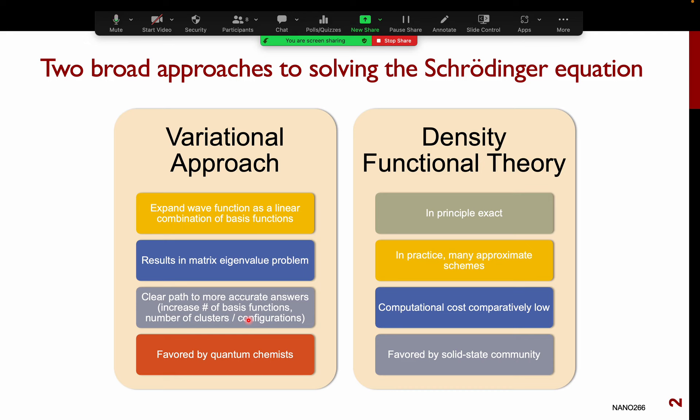The downside is that the path to getting better answers is not as clear. And especially for solid state systems where you have periodic boundary conditions, DFT actually has certain very notable advantages over the quantum chemistry approaches.